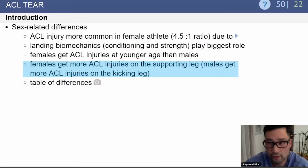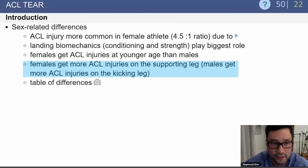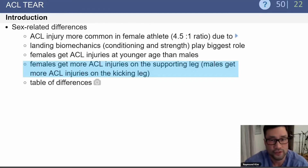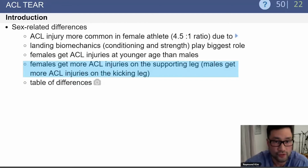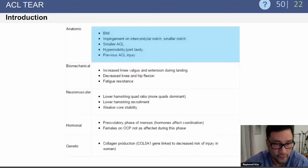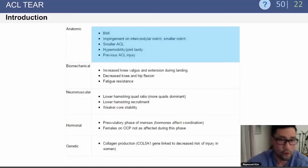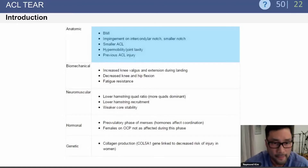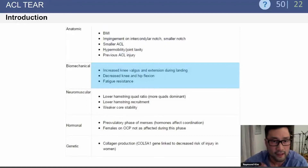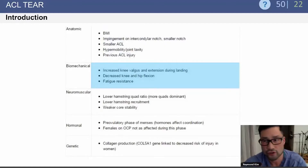There are gender-related differences in ACL injury patterns. Females get more ACL injuries on the supporting leg, while males get more on their kicking leg. Females have smaller intercondylar notches and a smaller ACL, and can be hypermobile with increased joint laxity. Biomechanically, females show increased knee valgus and extension during landing.